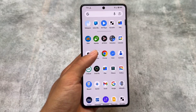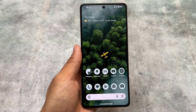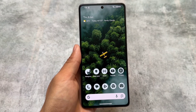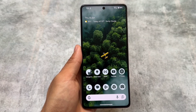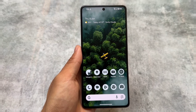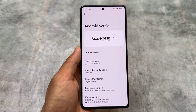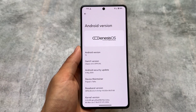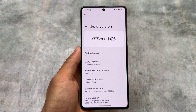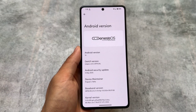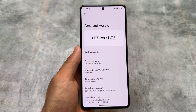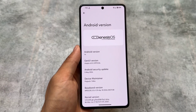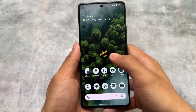Looking forward to a custom ROM similar to Pixel Experience? If you are missing Pixel Experience, try out Genesis OS. This is one of the renamed versions of a custom ROM — the previous name was Proton Plus and now it's renamed to Genesis OS. Version 2.2 is here with the latest security patch, and as mentioned, if you are missing Pixel Experience, this ROM could be an alternative for you.